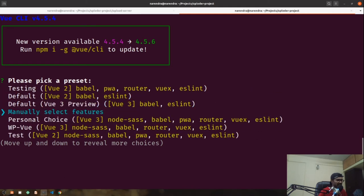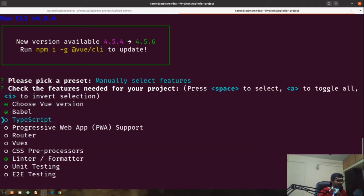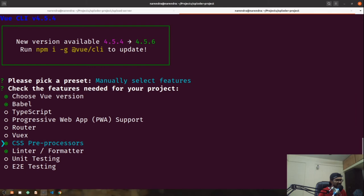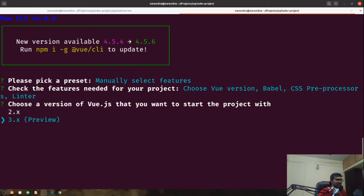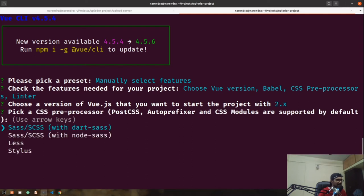I'm going to manually select the features one by one. Babel is fine; PWA support — I don't want that. Router is also not required for this video. Vuex — I don't want that either. I'm pressing enter. I'll go with version 2.x because I want to set up bootstrap using Vue Bootstrap components, and that isn't working on 3.x. If anyone knows how to set up BootstrapVue on Vue.js version 3.x, let me know in the comments.